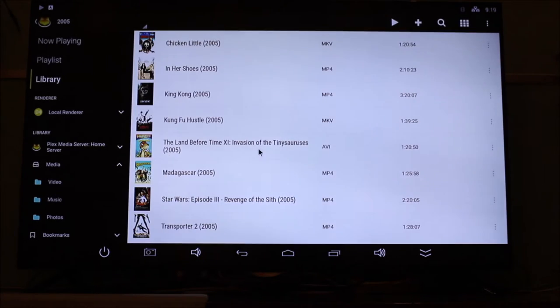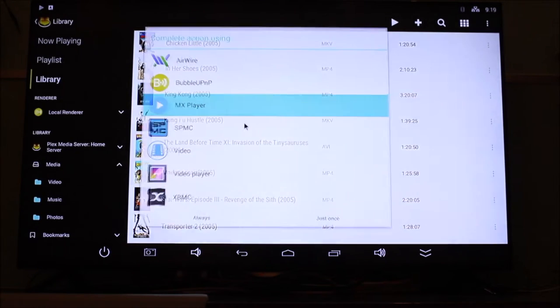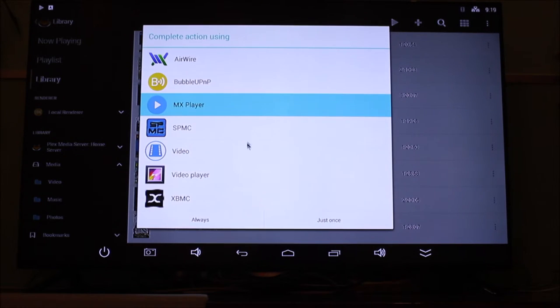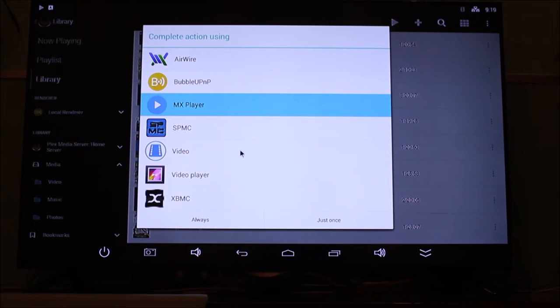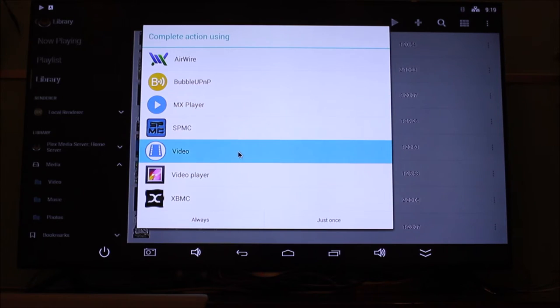And you can also use other apps to open it up if you want. Even the browser or the video player, you can choose whichever one you feel is more convenient. But I do like Bubble.